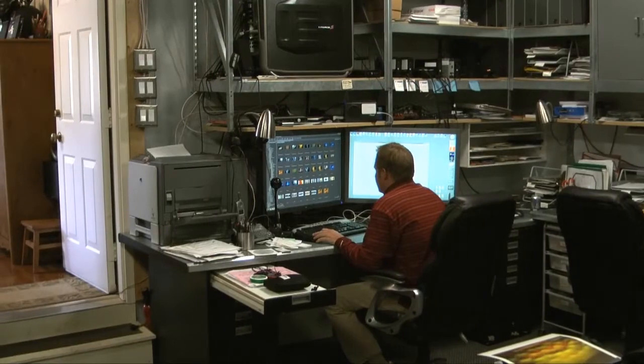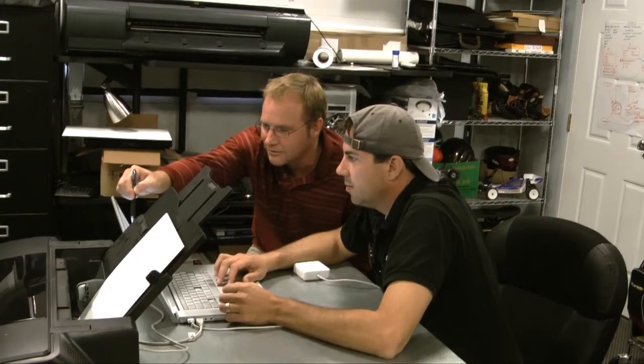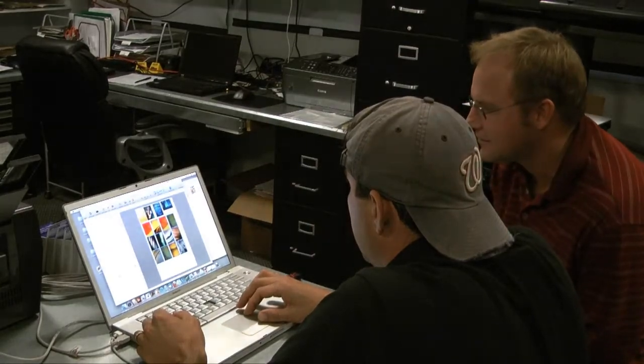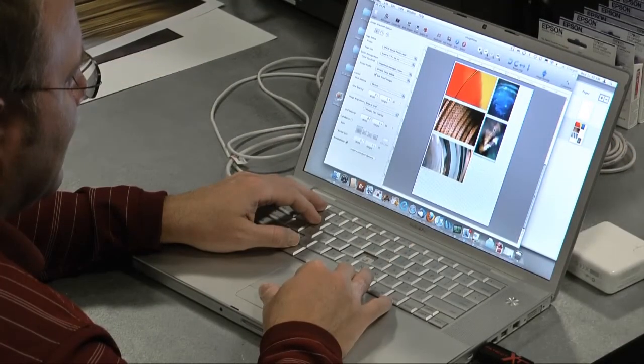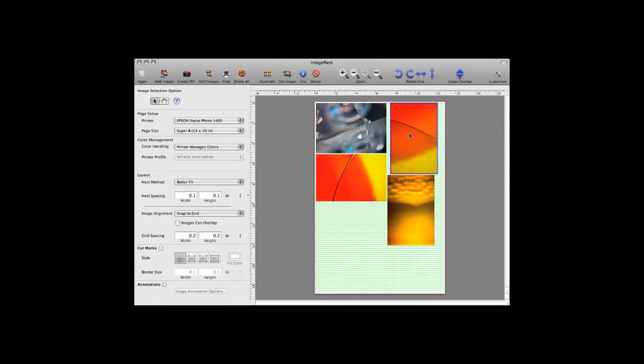Hi, I'm Michael Stewart with PhotoTech.com. I'm here at Studio 76 in Herndon, Virginia with Joshua Lubbers. Joshua has come to our photography studio to show us the newest version of ImageNest, ImageNest 3.0. It's a Mac multi-image layout tool.